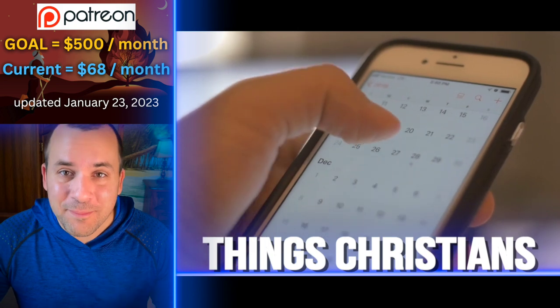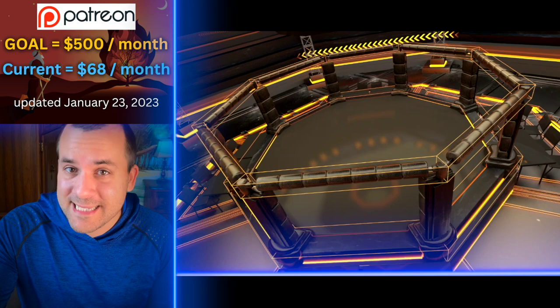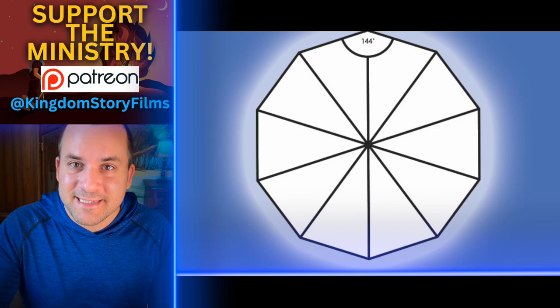Our man-made calendar is so messed up. Sept means seven in Latin, so why is September the ninth month? Oct means eight, and an octagon has eight sides — why is October the tenth month? Nov means nine in Latin, so why is November the eleventh month? Dec means ten, a decagon has ten sides, so why is December the twelfth month?